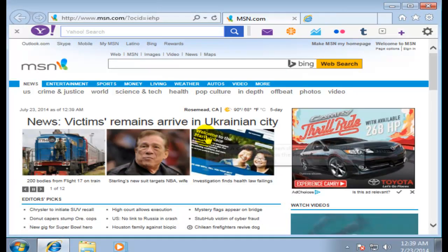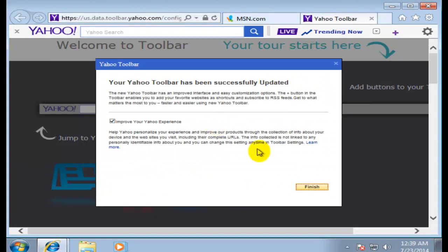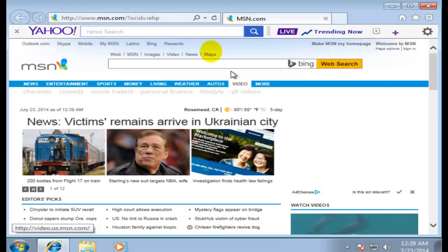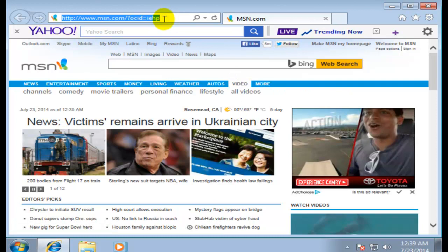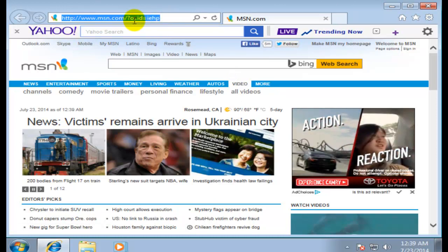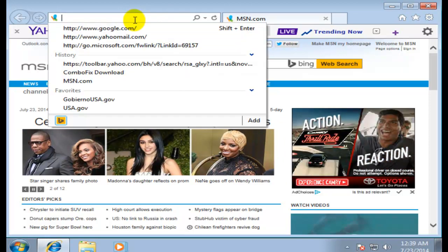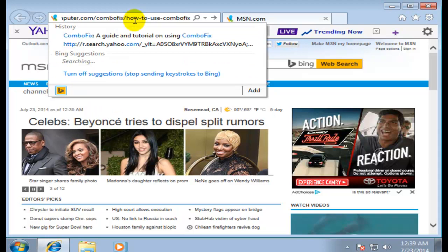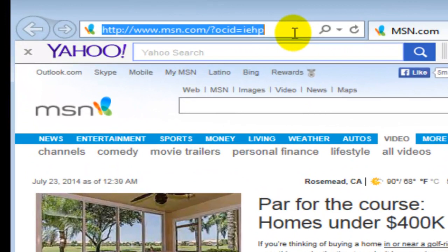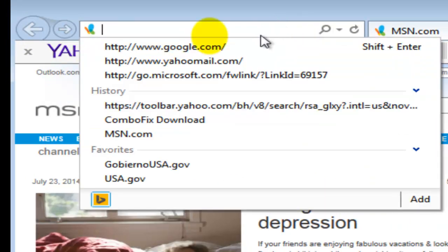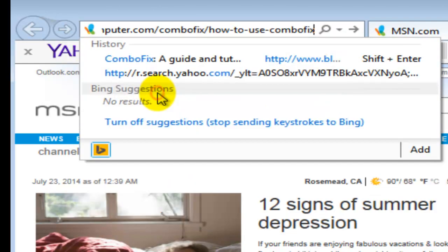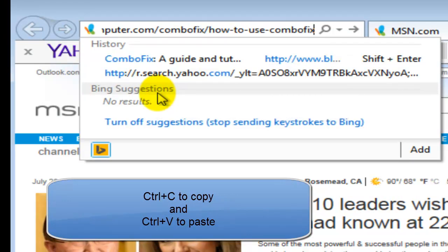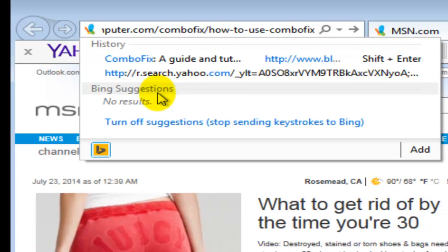I'm going to get this notepad out of the way and I'm going to open my internet explorer. Once I copy the link from the notepad, I'm going to go into my address bar, delete the contents, and then I'm going to paste the website that I just copied. I'm going to right click into the address bar and then paste. Some of you guys probably use the shortcuts Control+C to copy and Control+V to paste.